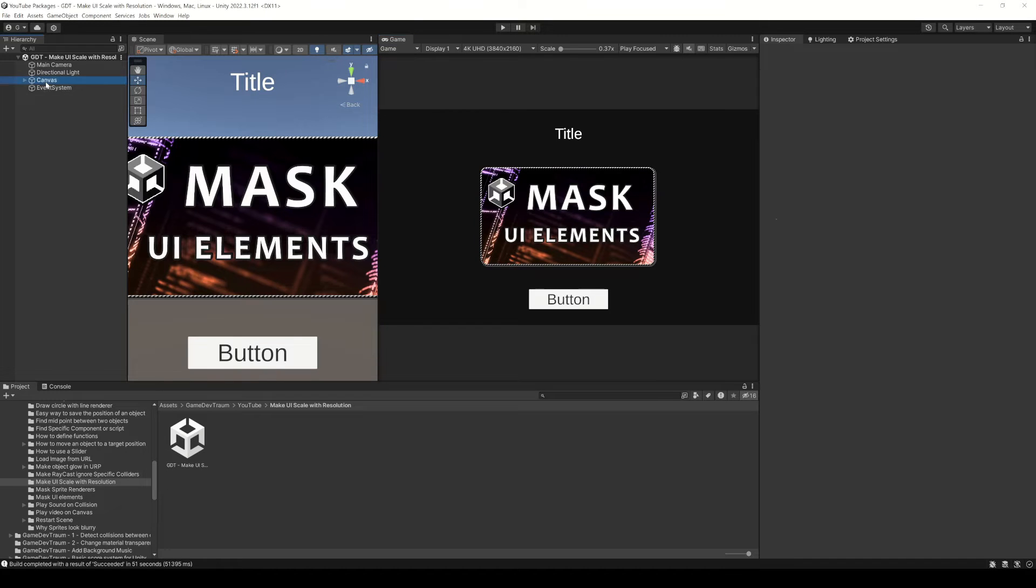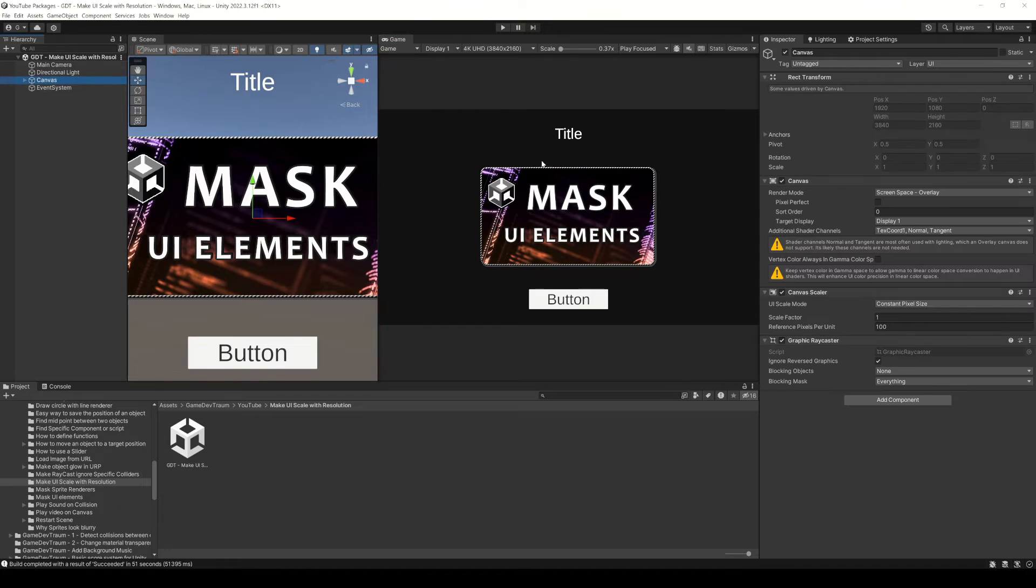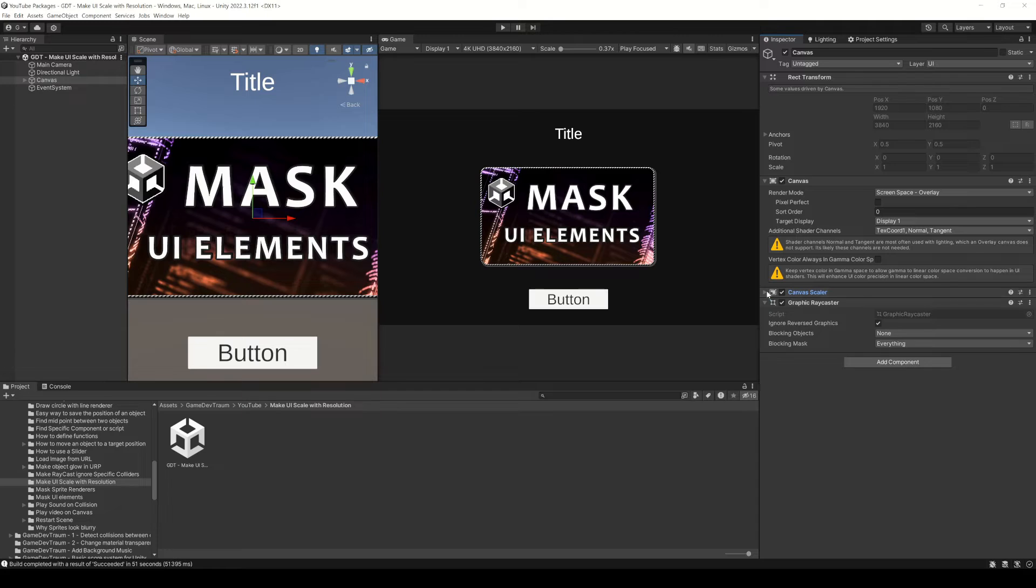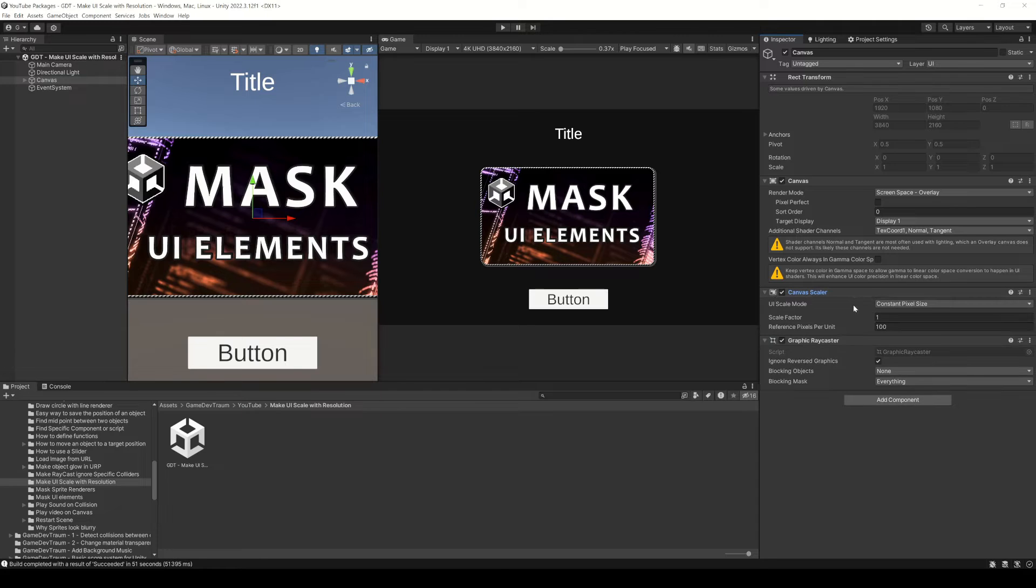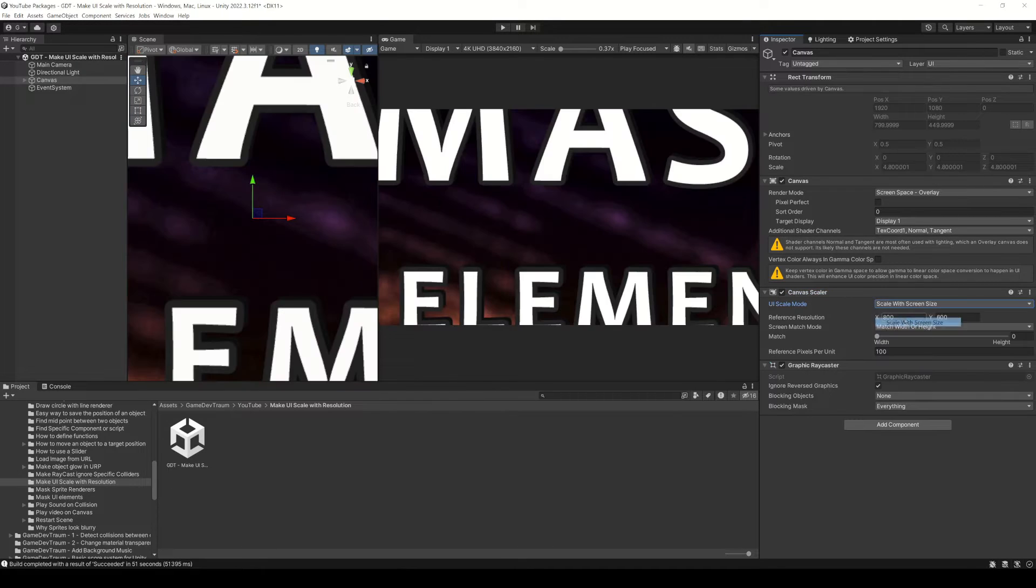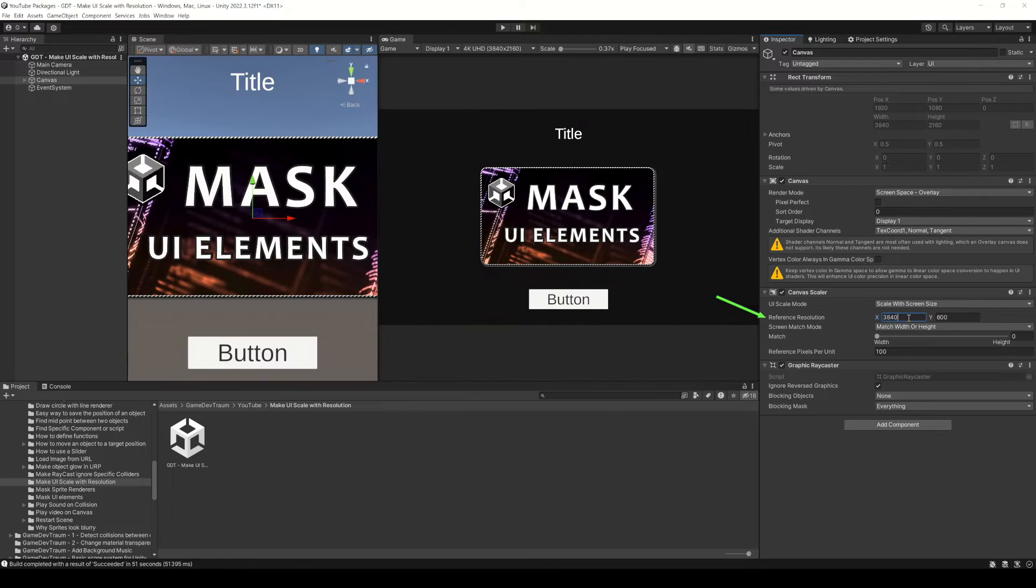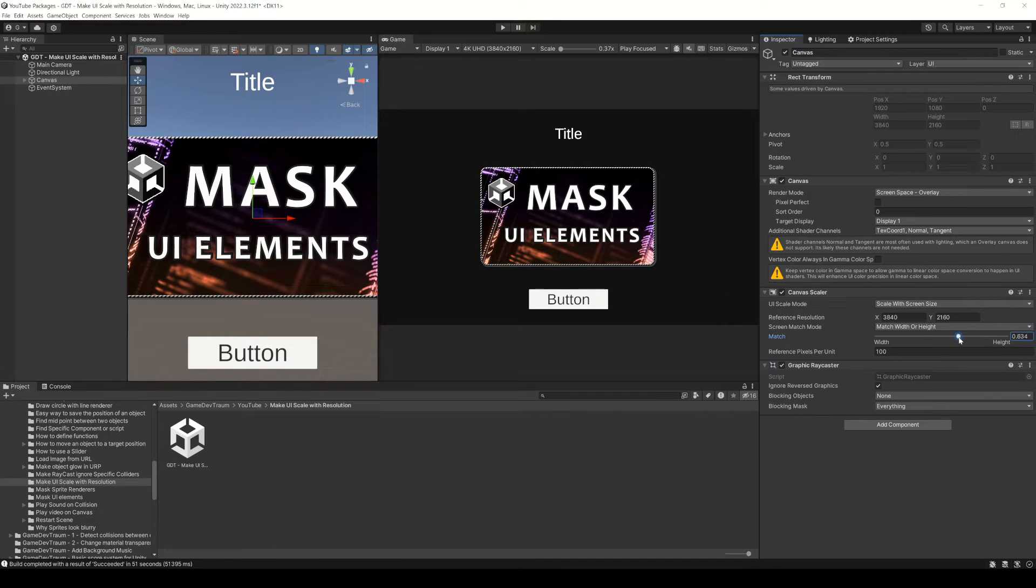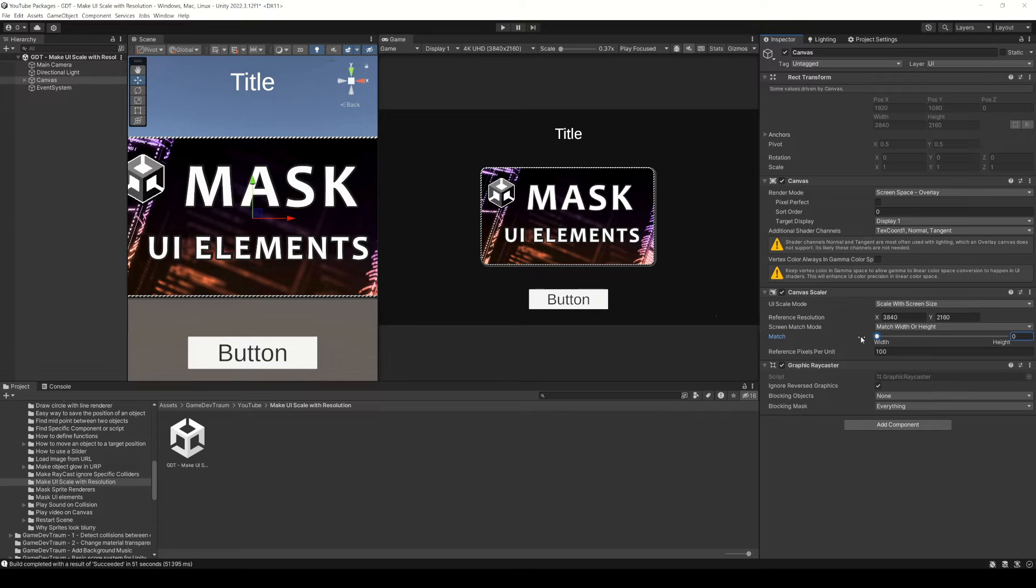When you create a new canvas, this object comes with a component called canvas scaler. Change the UI scale mode to scale with screen size. I always set my system resolution as the reference resolution and choose if the scaling will be using the resolution width, the height or a mix of both.